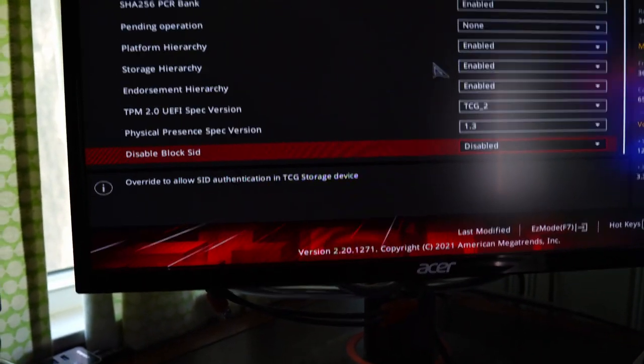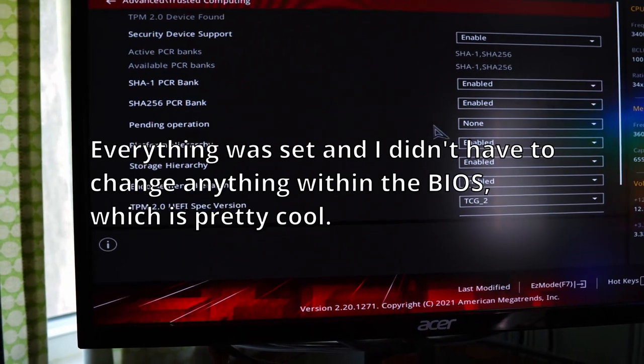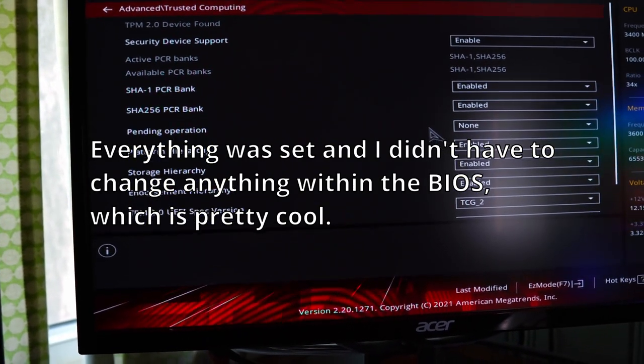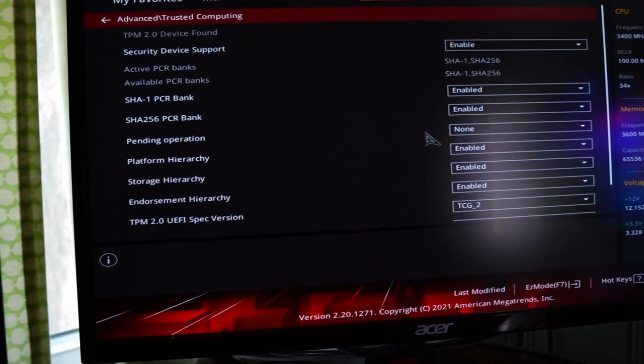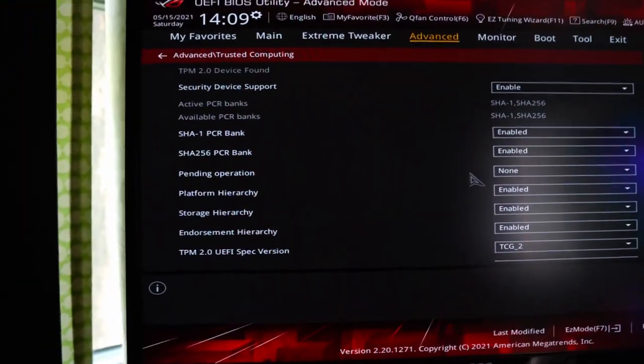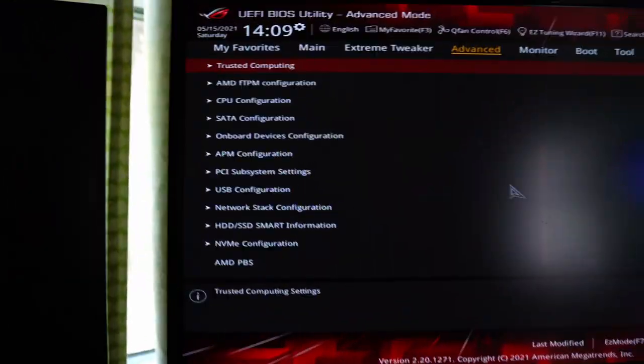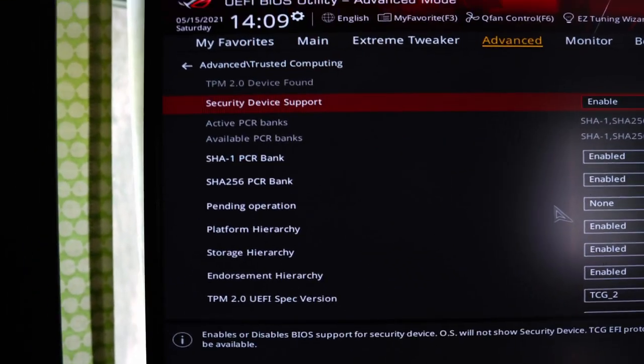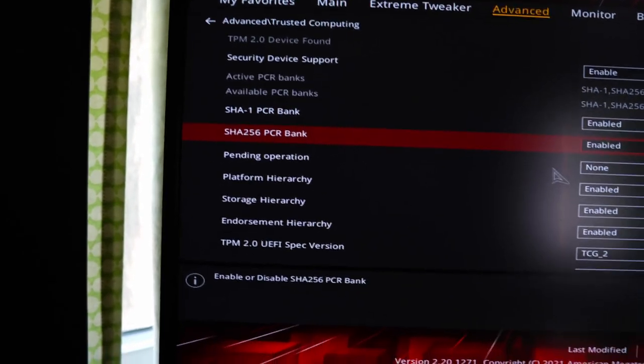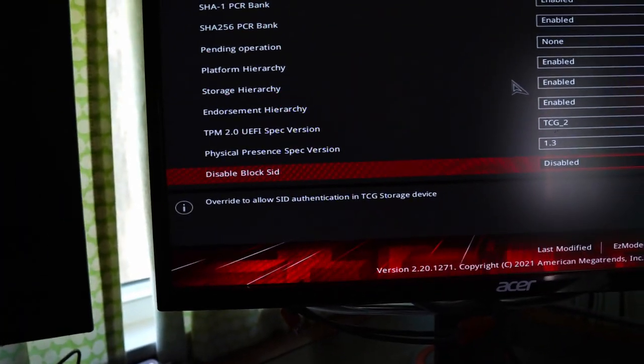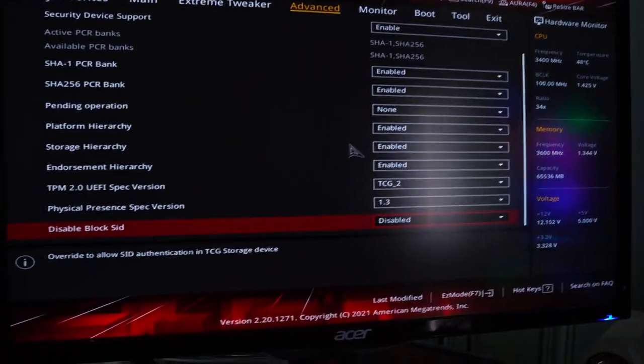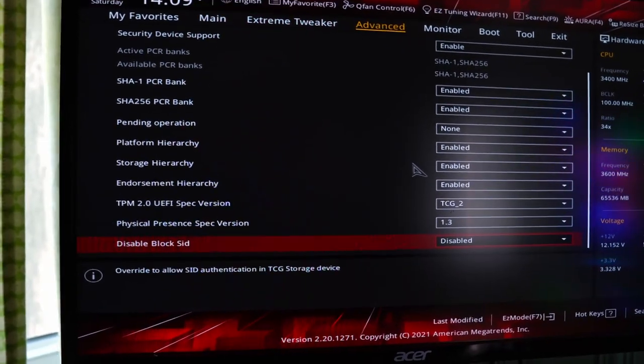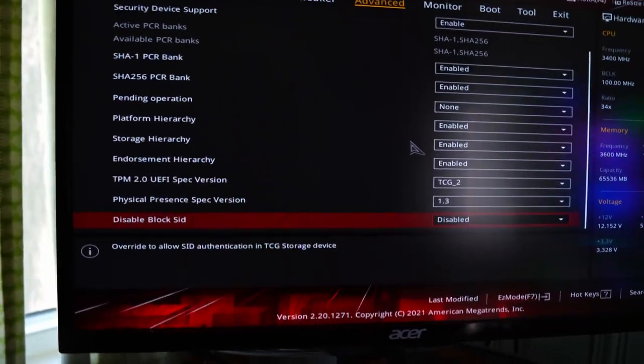Override allow. Okay. So everything's enabled. We should be able to just go ahead and exit out of this and go into Windows and go from there. We got it to work. I'm very happy. So again, that trusted computing needs to appear for you to be able to enable it. And it looks like we're already automatically enabled on everything except this disable block SID. And I don't know what that means. So from here, we can again get into Windows and see if the thing shows up within the TPM.msc software.